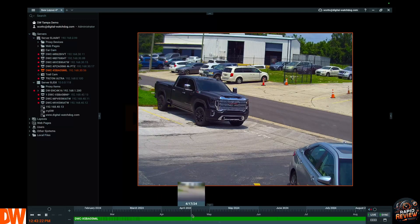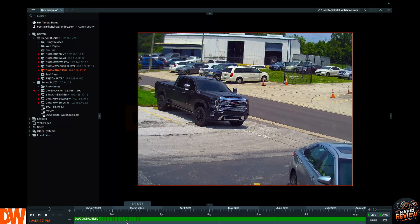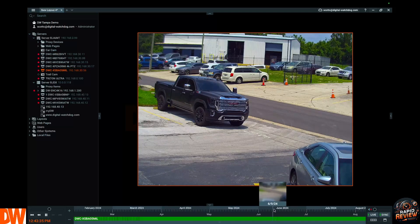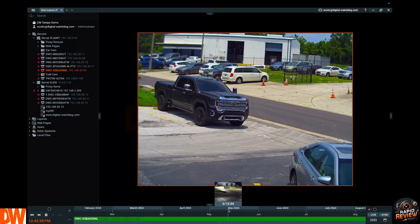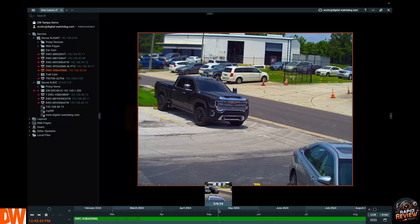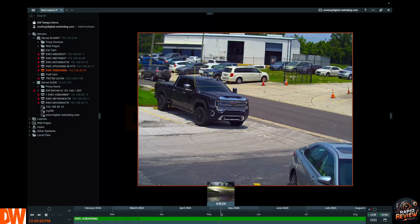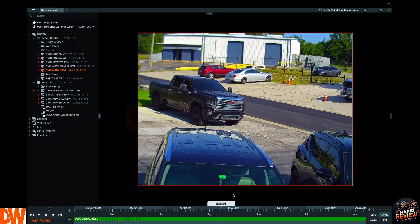Anytime you have recorded data, it shows up as lime green. Anytime there's no recorded data — say you're recording on motion — you'll see black tick marks. Now here's where the rubber meets the road: I'm going to hover my mouse over the timeline and you get a quick little thumbnail. But look how fast we can play back — no buffering, no waiting. I click, a white line appears to mark where I clicked.